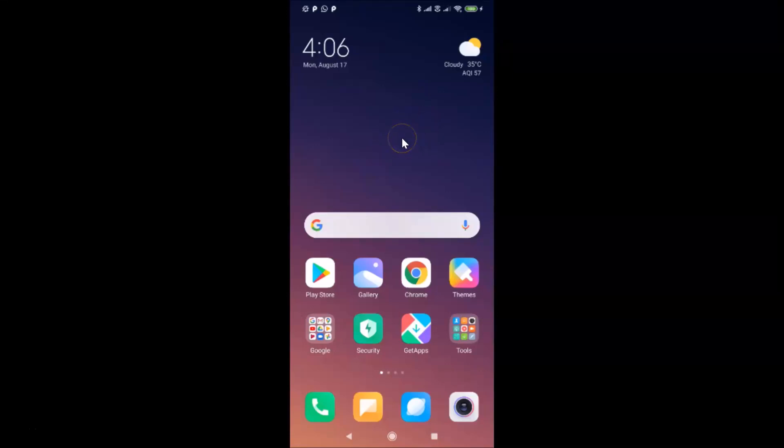Hi guys, in this tutorial I'm going to show you how to change the notification style in Redmi Note 7 Pro running MIUI version 11.0.10. This is my Redmi Note 7 Pro device with MIUI version 11.0.10 installed.